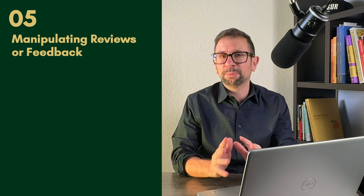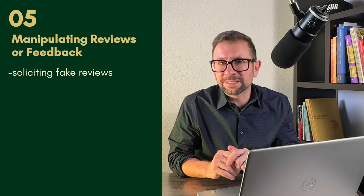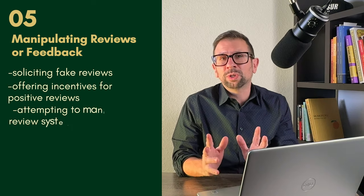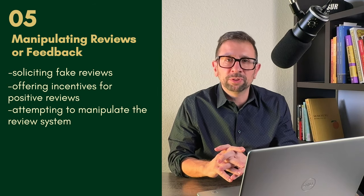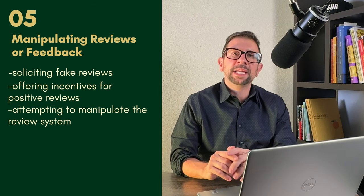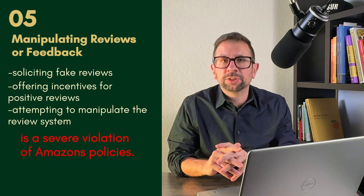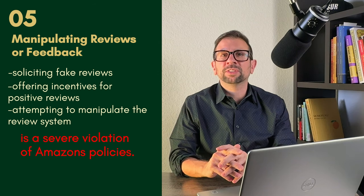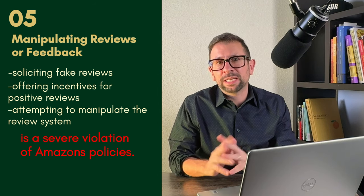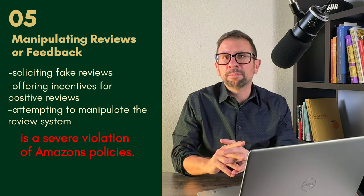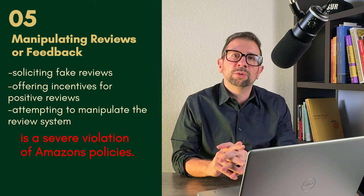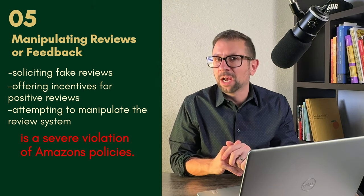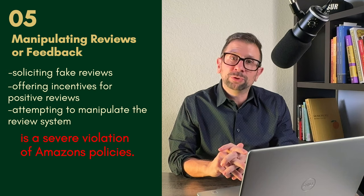Number five, manipulating reviews or feedback. This is a major thing. Soliciting fake reviews, offering incentives for positive reviews, or attempting to manipulate the review system in any way is a severe violation of Amazon's policies. This also includes removing negative feedback through non-compliant methods, or attempting to manipulate seller feedback or ratings.